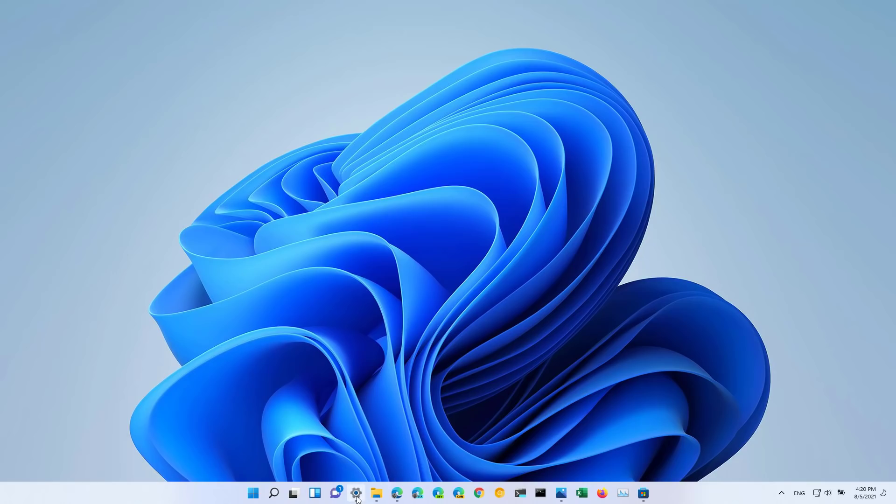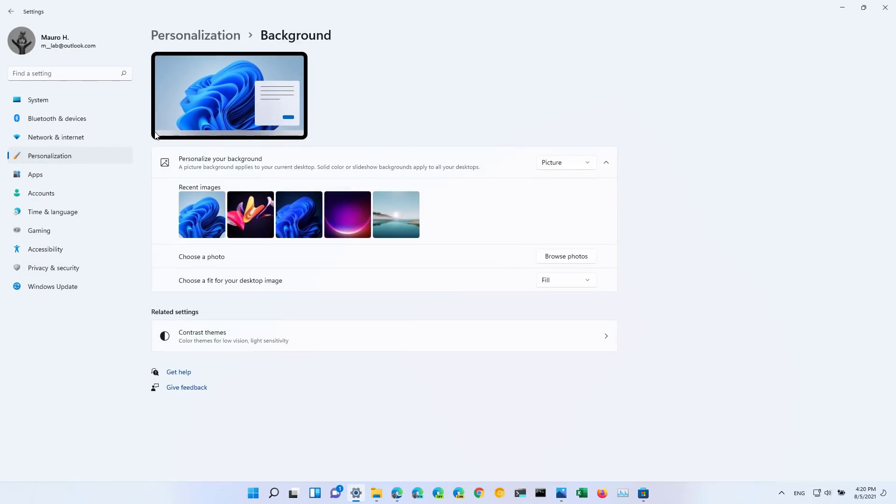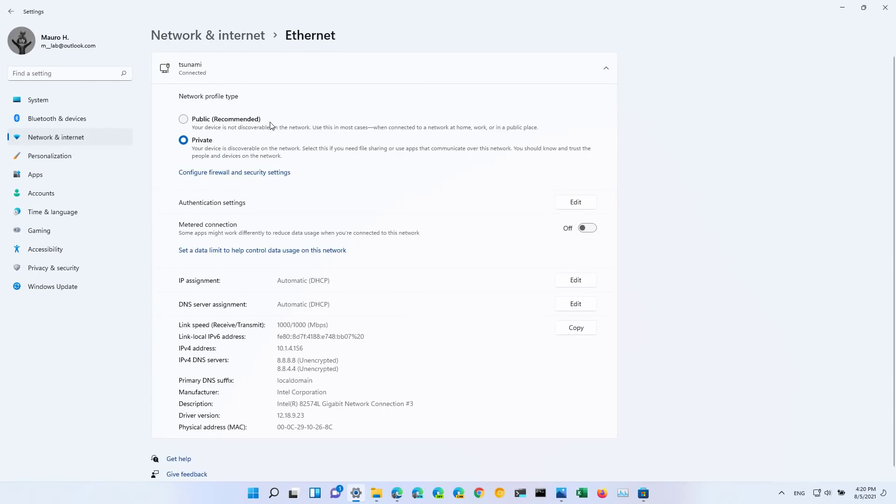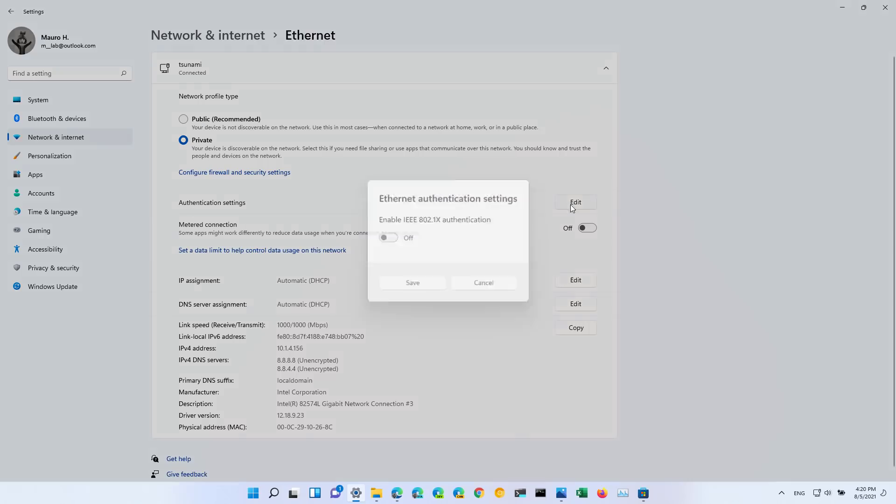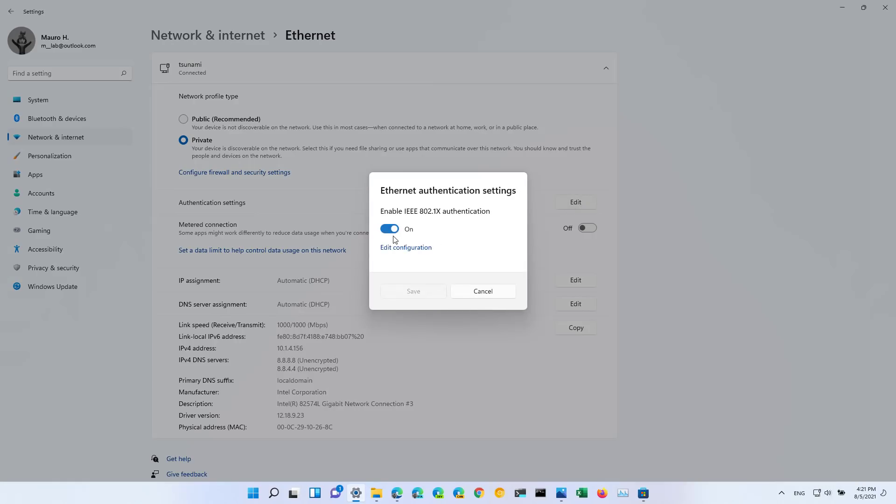The first one that I wanted to point out is the feature on Network and Internet. When you go to a network connection you will now see that we have an authentication setting.